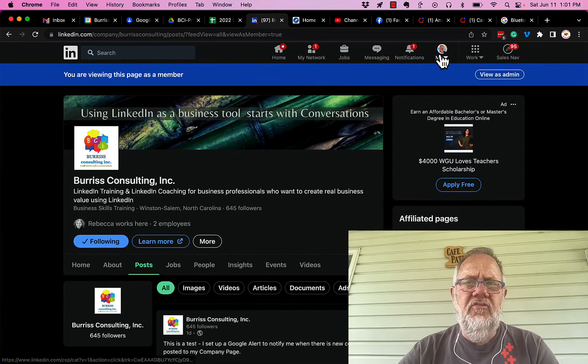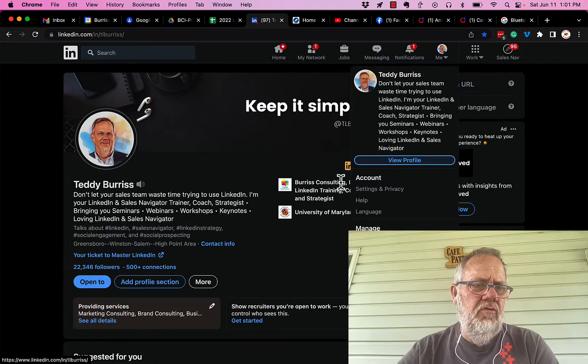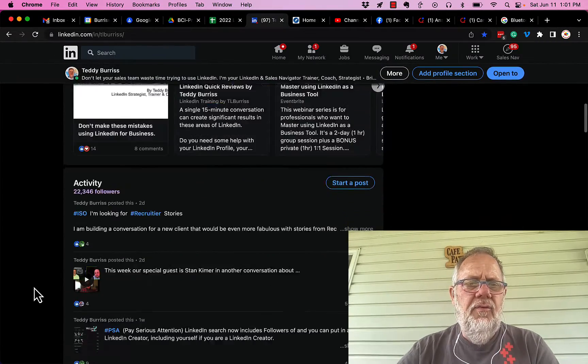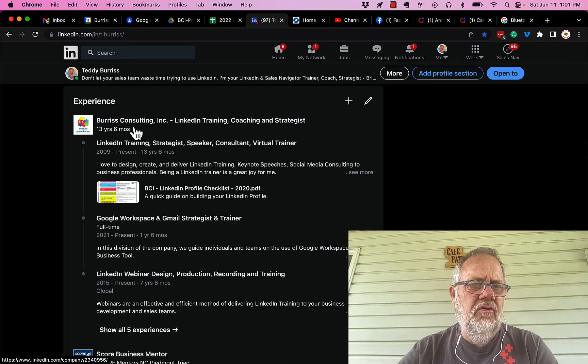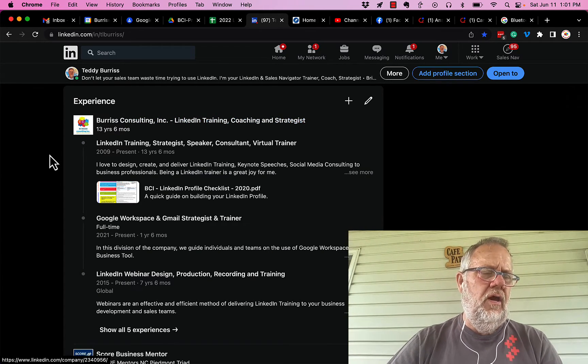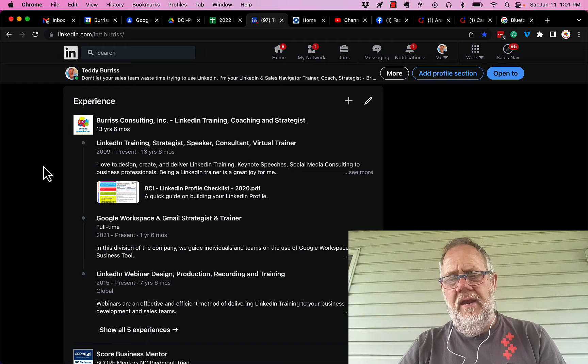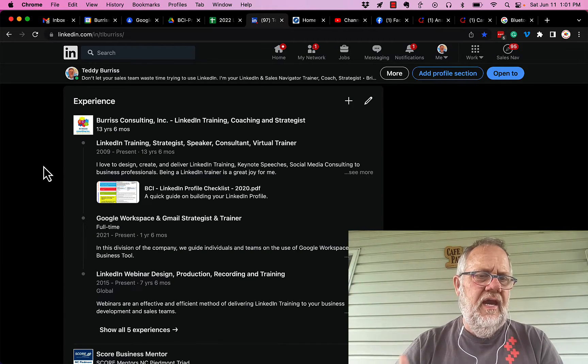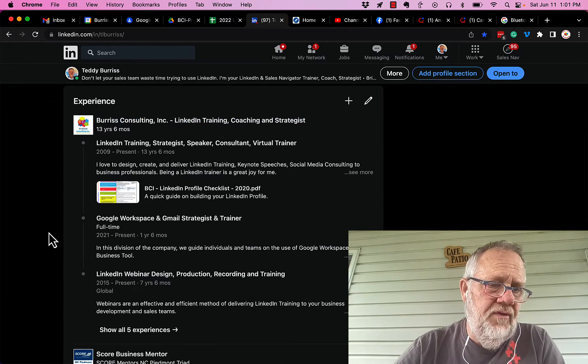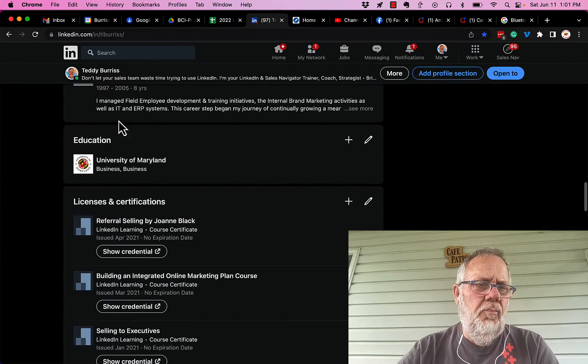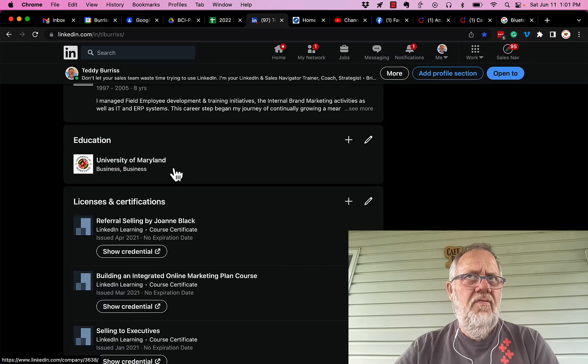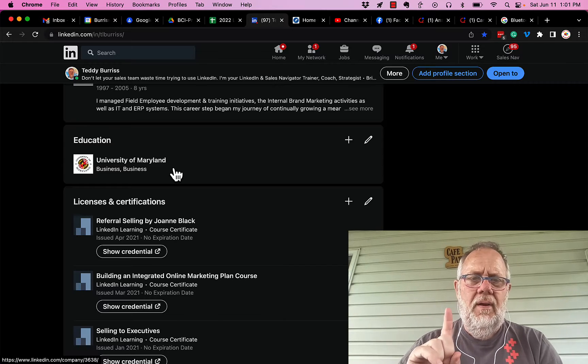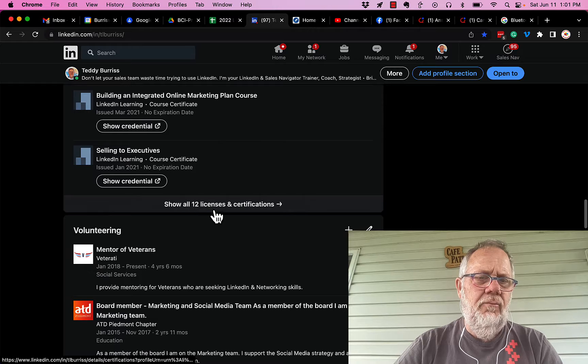The second way that you can be associated with a company page in some way or another, or a school page for that matter, is when you add the company page to your experience. Now this would indicate that you worked for the company, doesn't mean you created the page, but it does show relevance and indicate that you had something to do because you work there. Or you add the school page to education, and again that is going to show relevance.